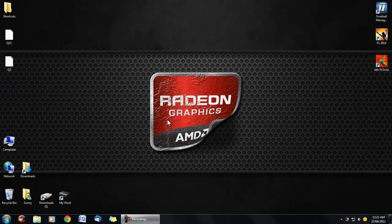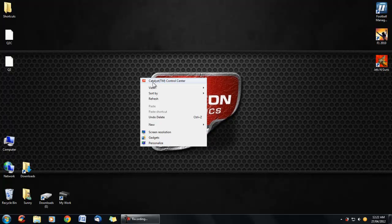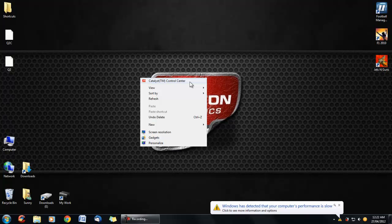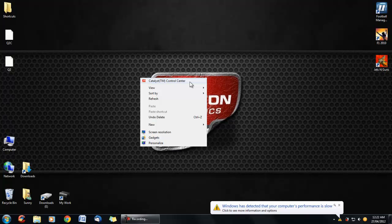We start off with, just go to home screen, right click and you see this Catalyst Control Center. For other computers that are running different graphics cards, like Vision, they will have something else.